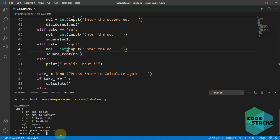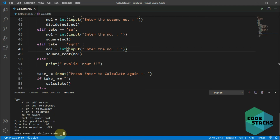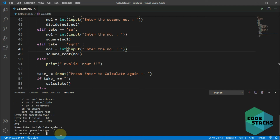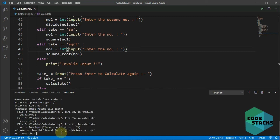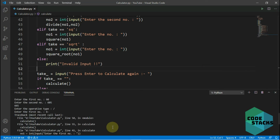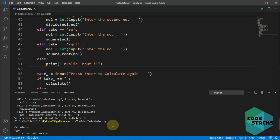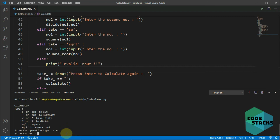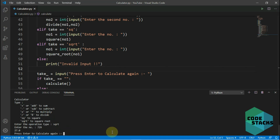Testing: I type 'add', enter 60 and 5, it shows the result and prompts press enter to calculate again. Pressing enter restarts. Trying divide causes an error because I didn't enter a valid integer — we'd need try/except to handle that, which hasn't been covered yet, so we won't go into it here. Finally, I enter 'sqrt', enter 729, and it outputs 27. That's all for this video — hope you enjoyed it, like if you liked it, subscribe and share for more, and I'll see you in the next video.